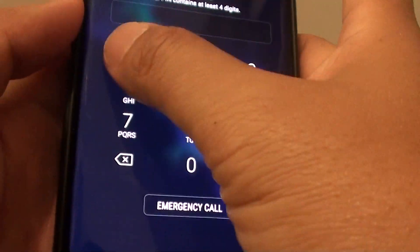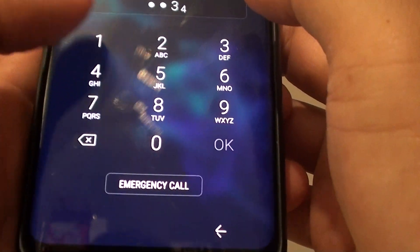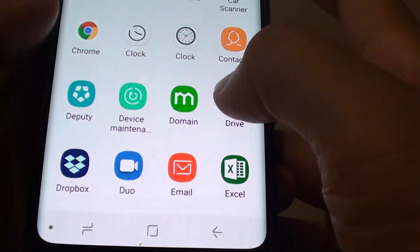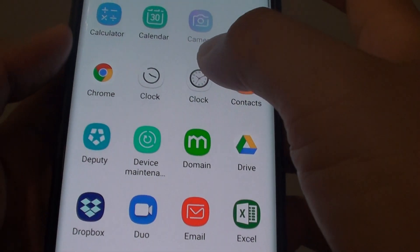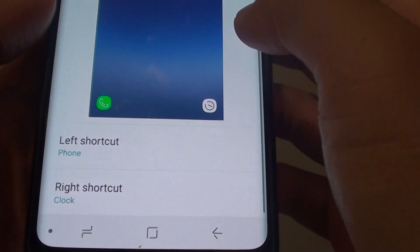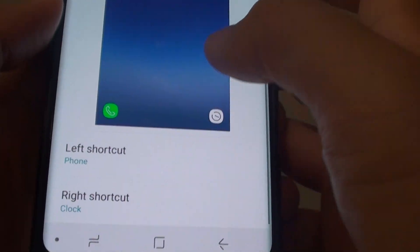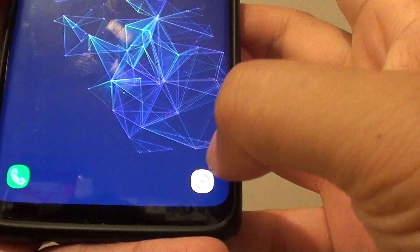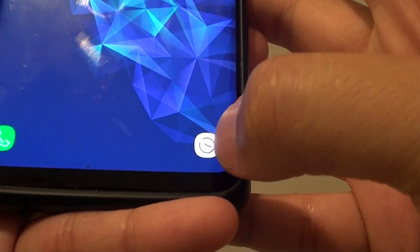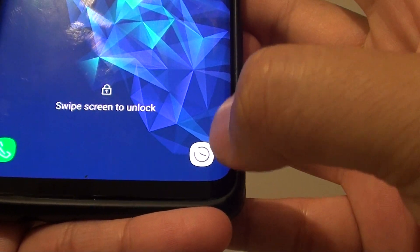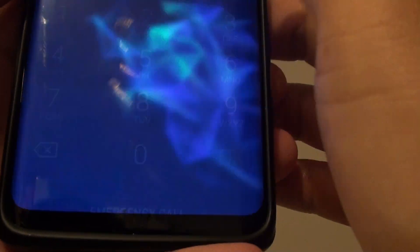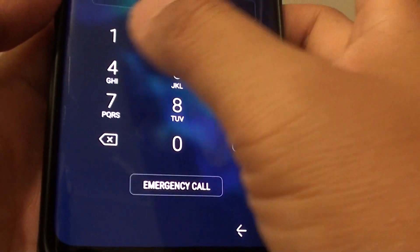If the camera is not there but another app is there, that means another app has been selected — for example, Clock, which you can see. So if you see a different app than the camera, you need to go in there and choose the camera instead.